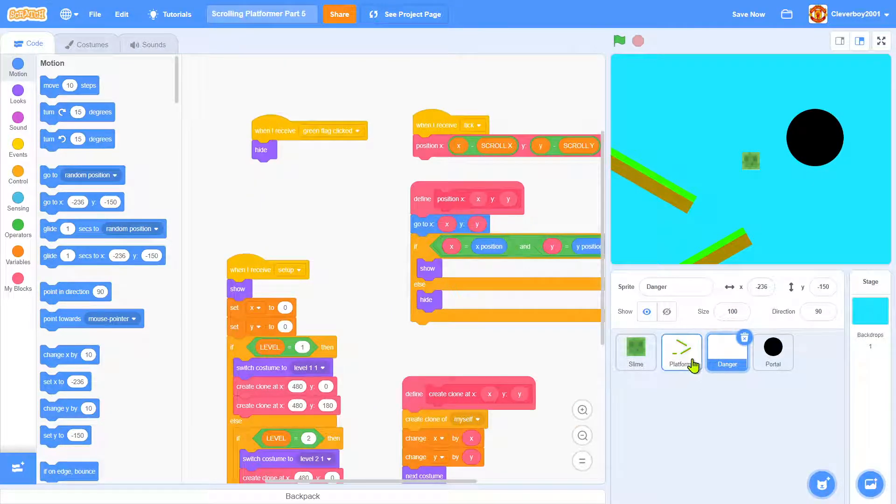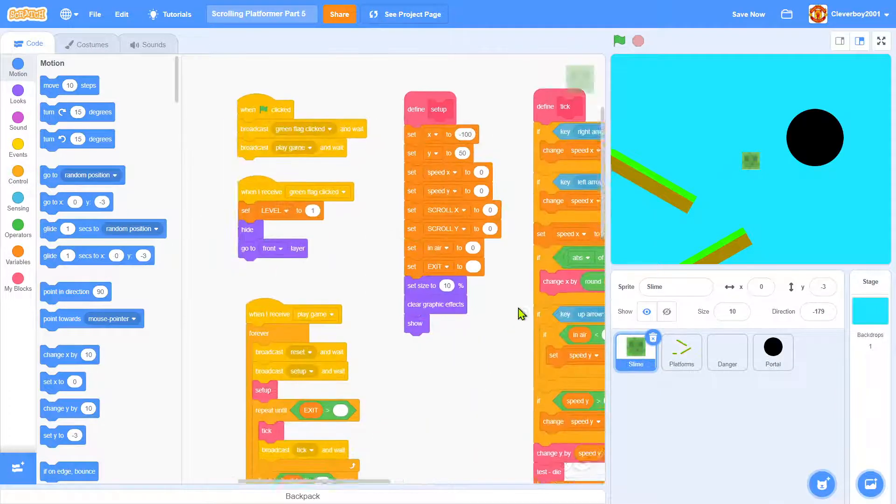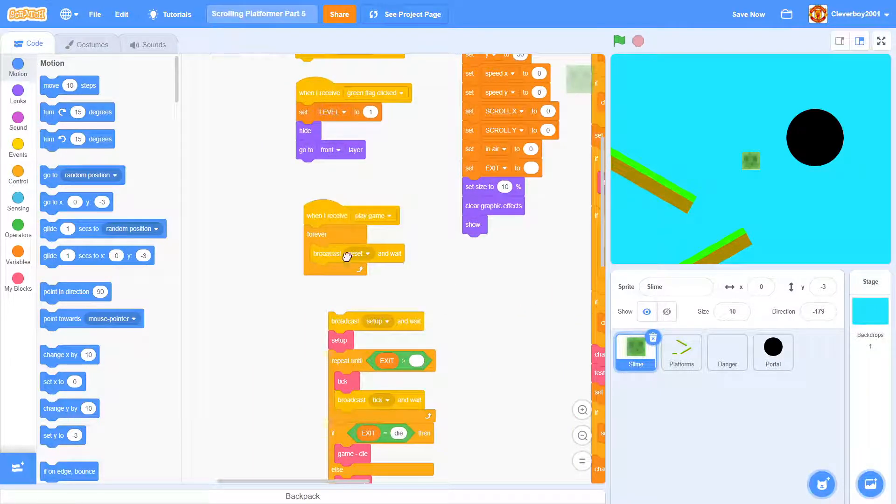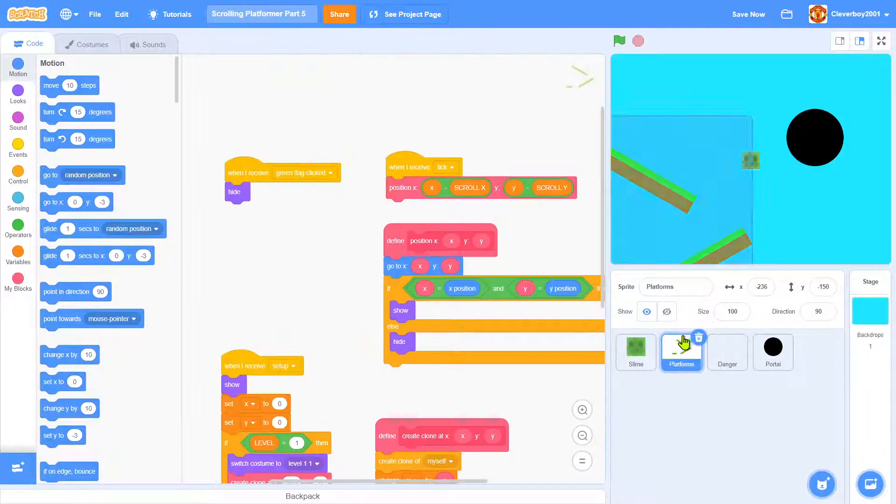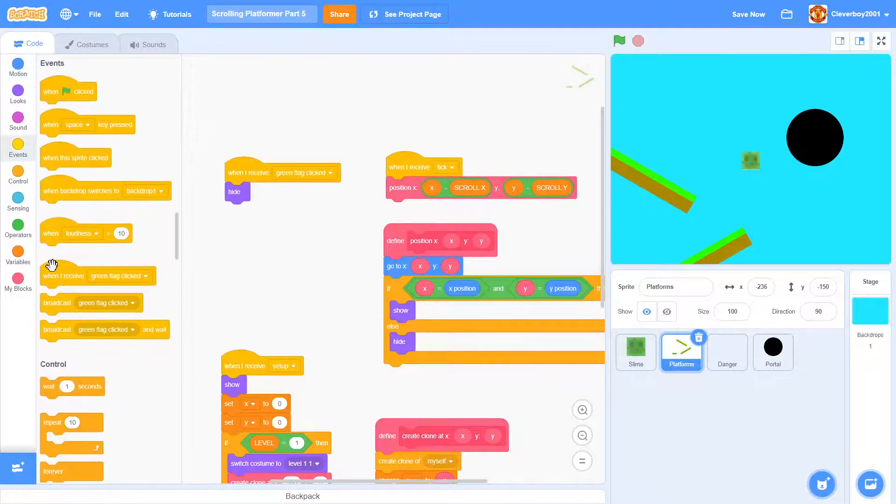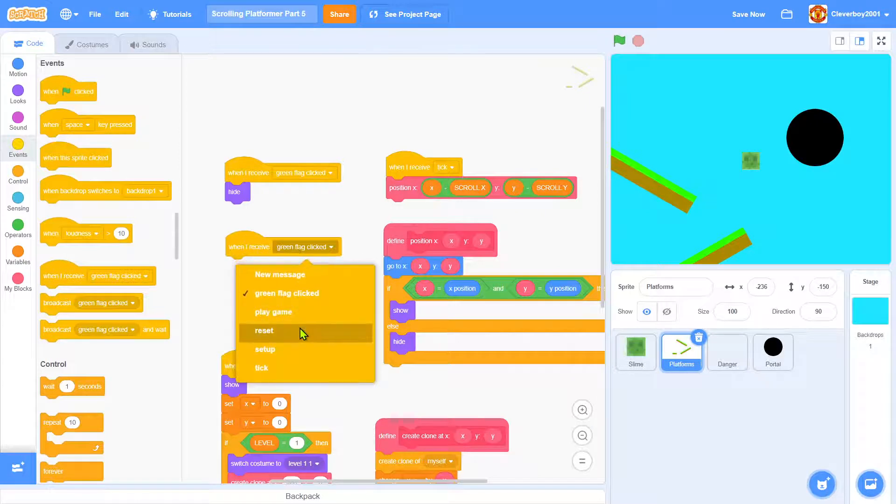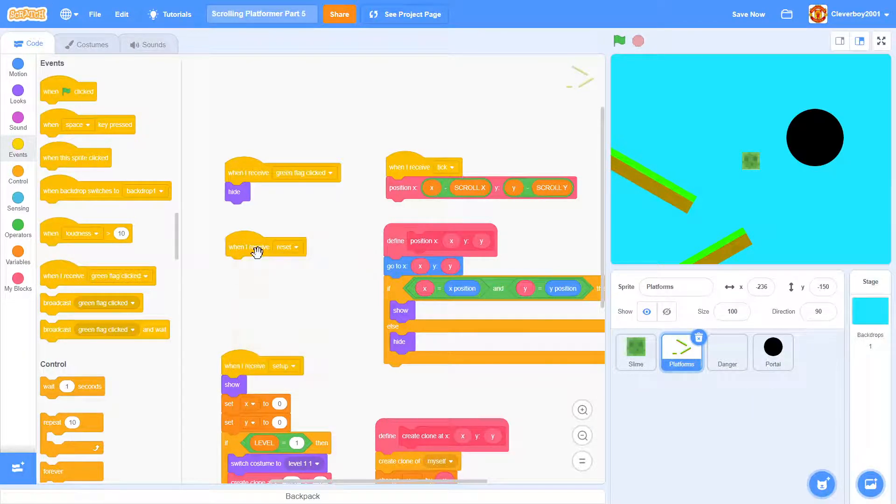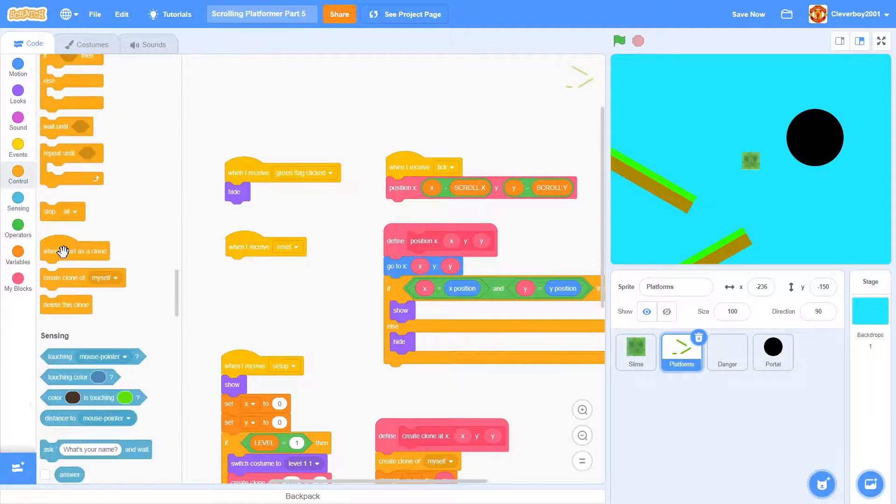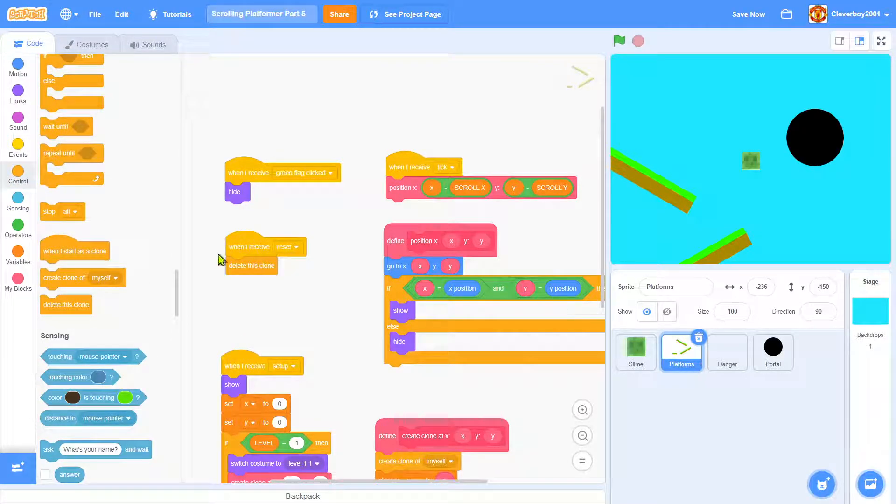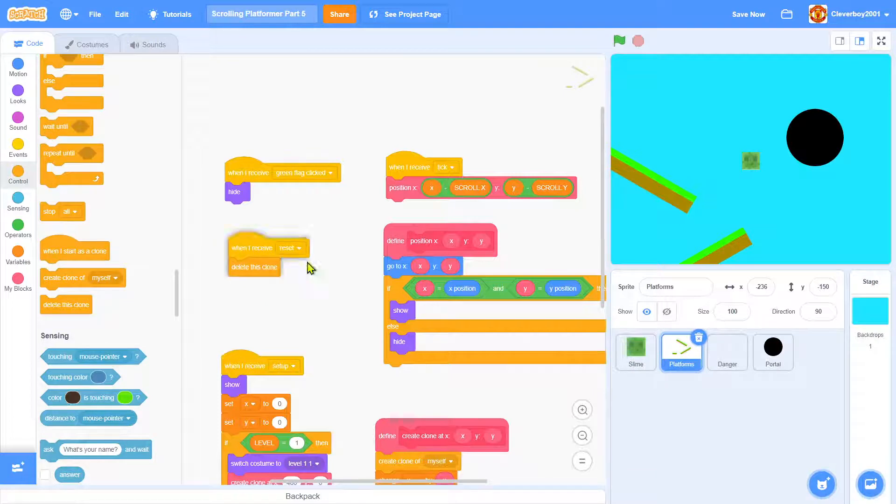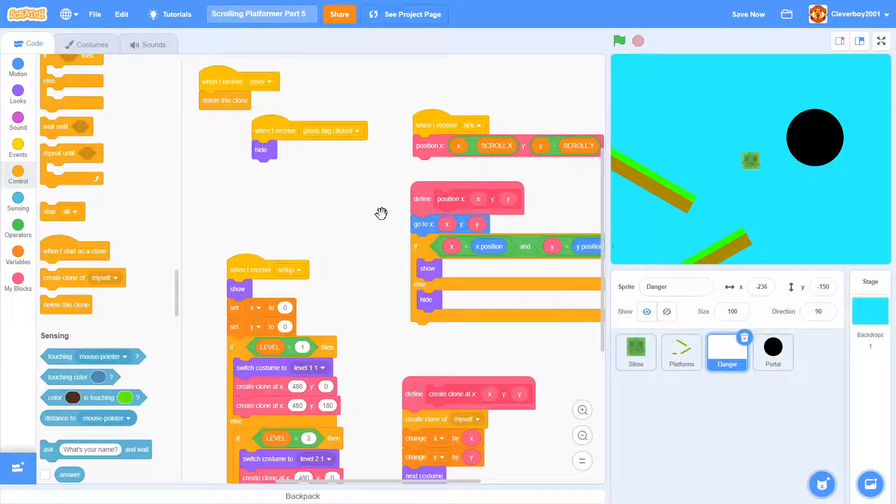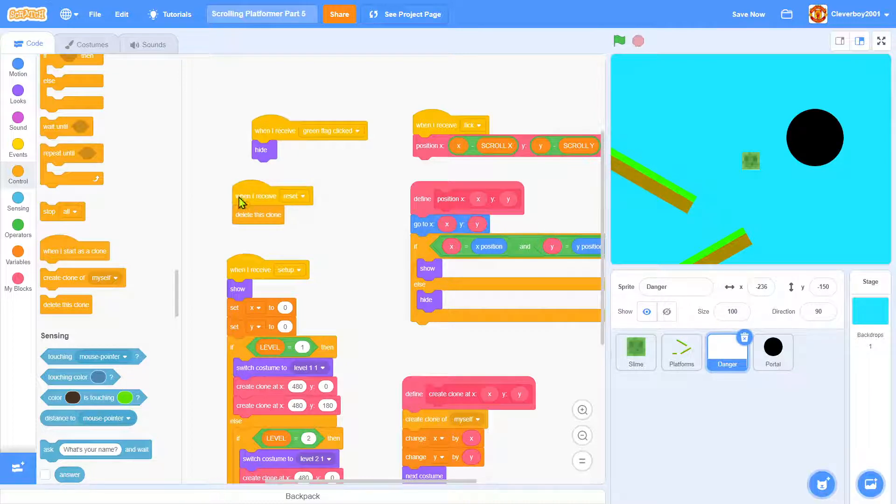I forgot to inform you why I put this broadcast reset and wait. Well, I just forgot that I didn't use it, so I'll put in every single sprite: when I receive reset, we'll delete this clone. Let's drag that to every other sprite, put it in a nice place, and everything should be good.